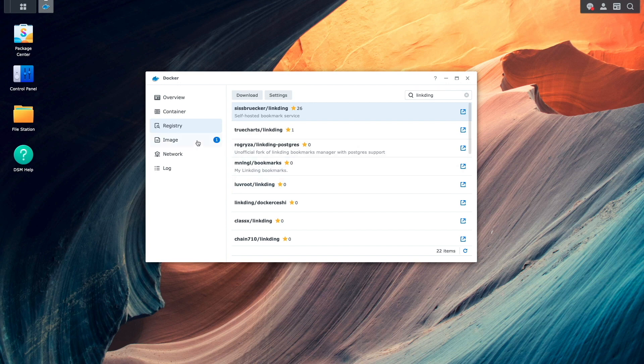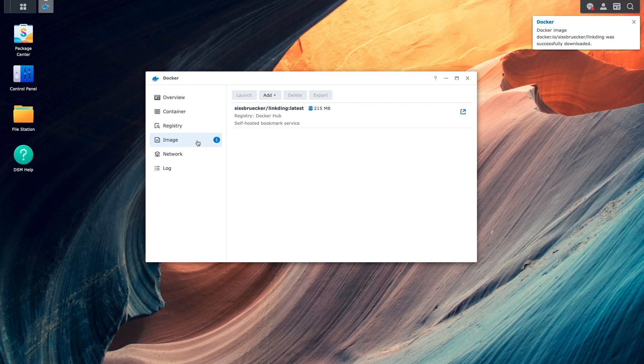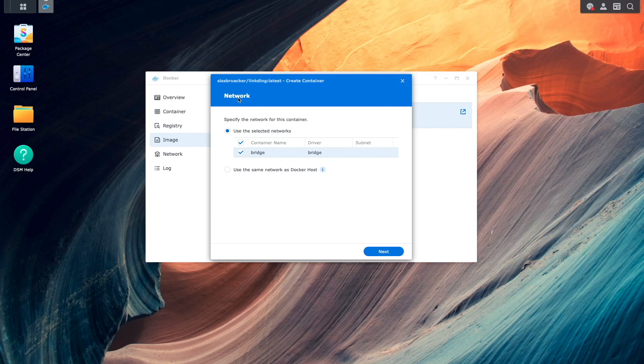Next, I'll click on Image and wait for the LinkDing image to finish downloading. Once downloaded, I'll select the image, then click Launch to bring up this Create Container window.